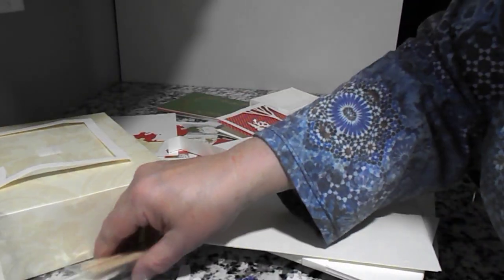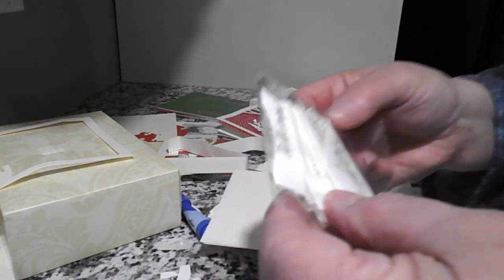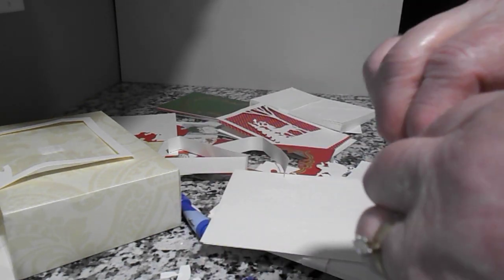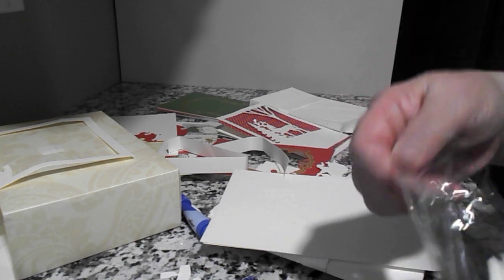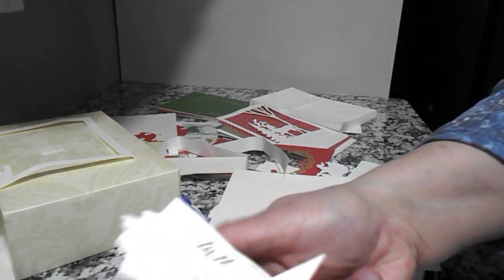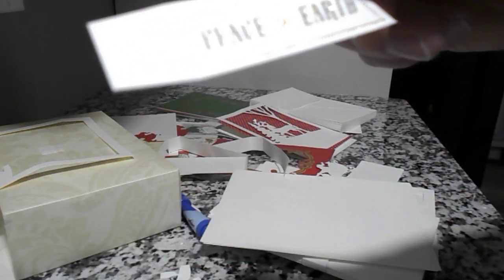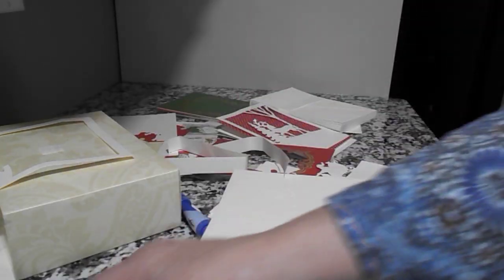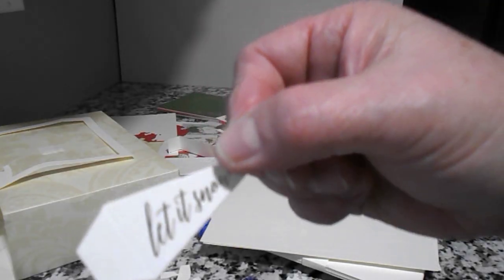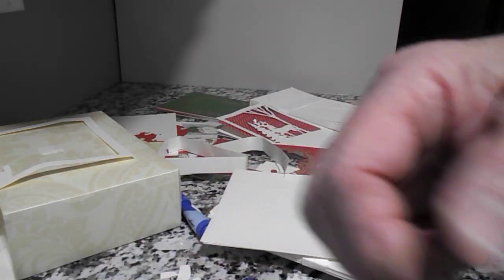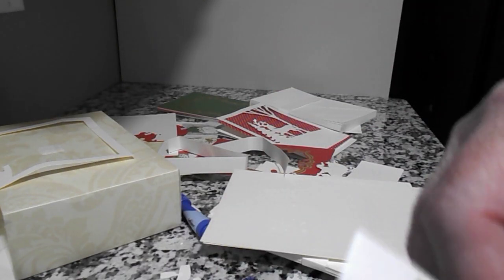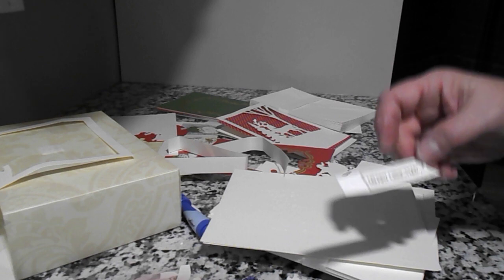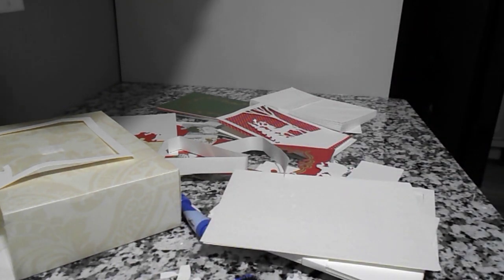And they also included these little sentiments. Let's say, peace on Earth, let it snow, warm wishes, Merry Christmas. And when they gave you these little sticks.